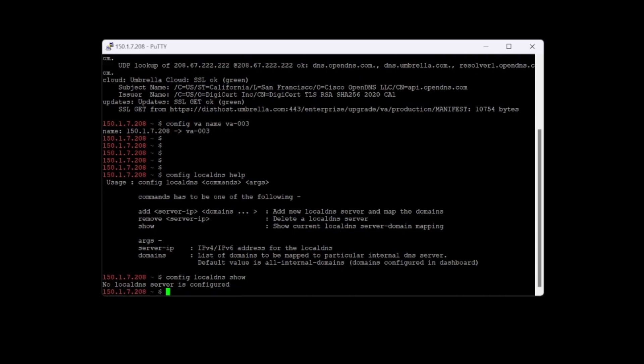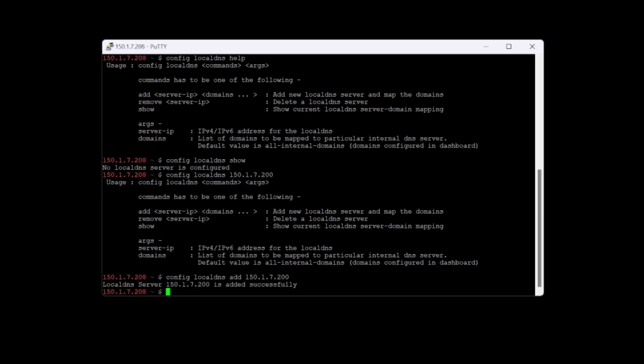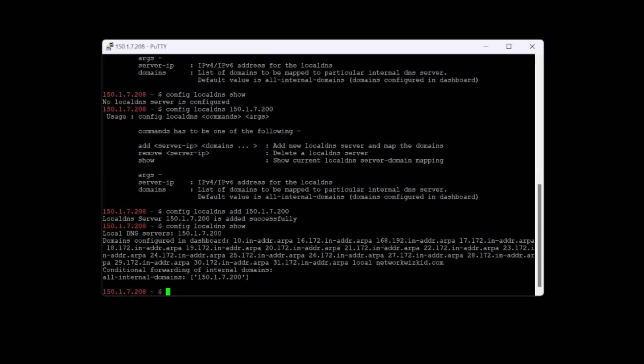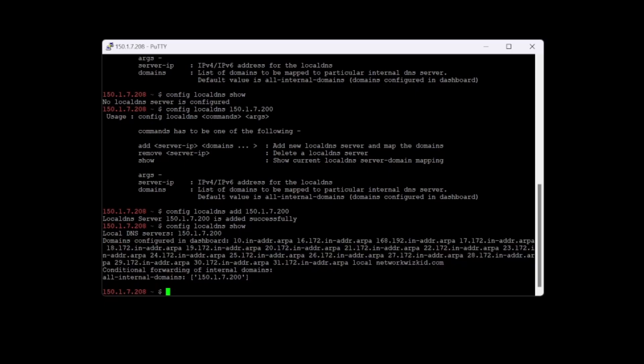We'll config local DNS and I'm going to add an IPv4 address for one of my local servers here. I need to say add. You can see now that that one's successfully added. If I up arrow twice, you can see that I've got local DNS server configured, and I've got a bunch of domains configured in the dashboard as well, which are now going to be passed down to this VA.